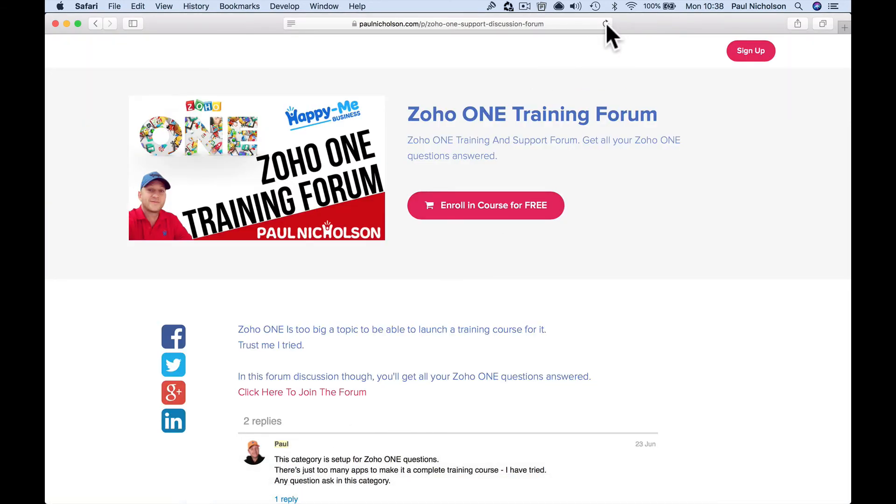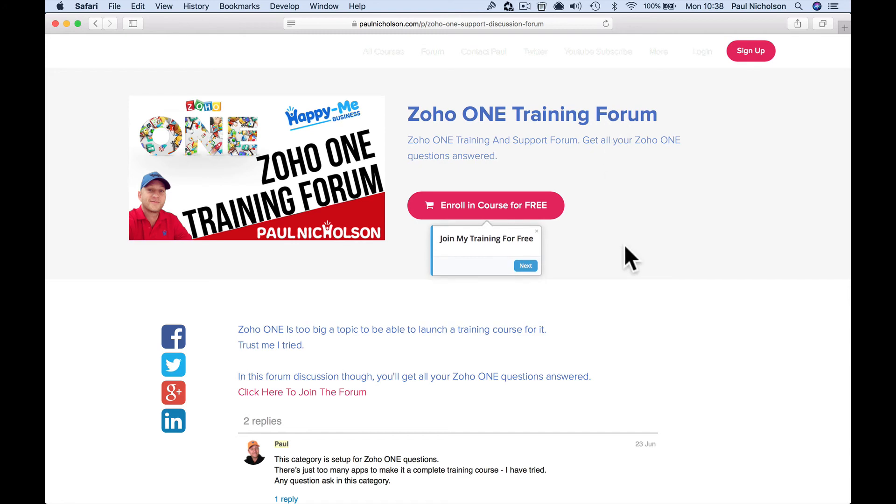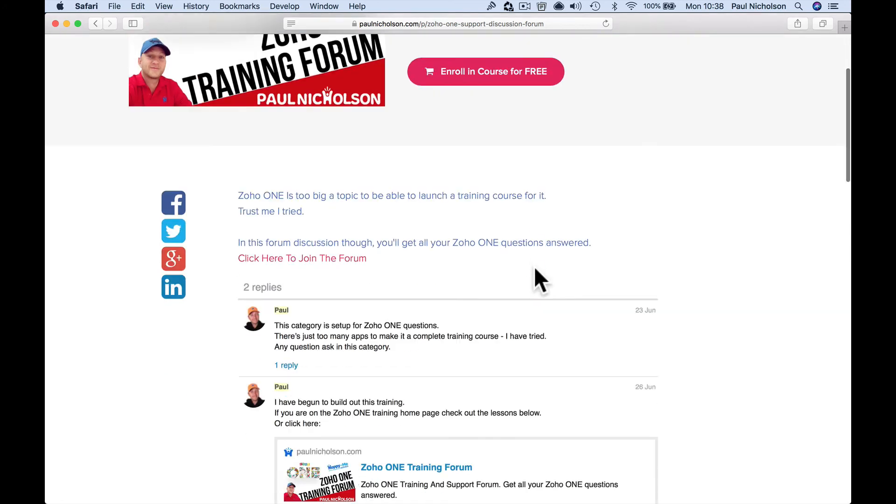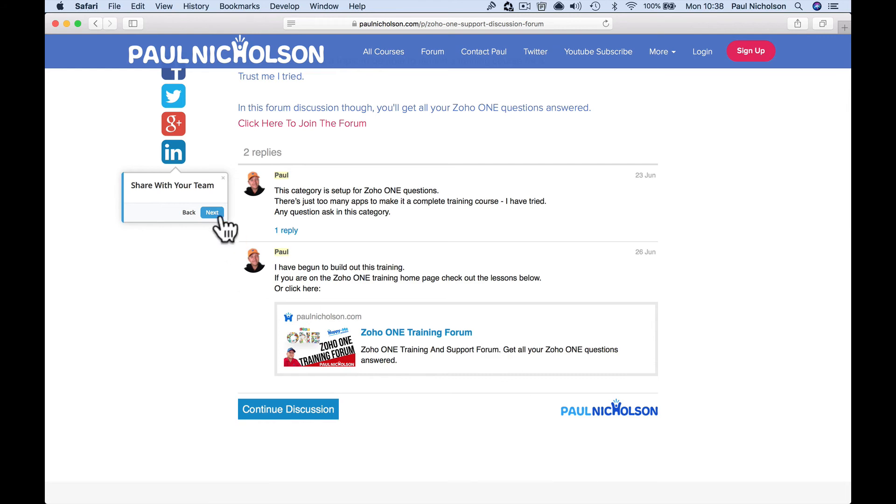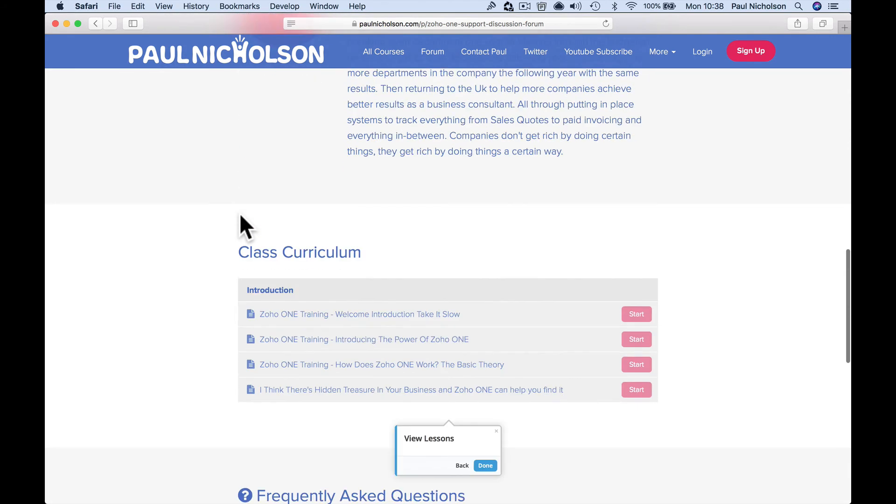So now when I refresh this page, I'm kind of, there we go now it works. So it's gone straight away. Next. Next. Next.